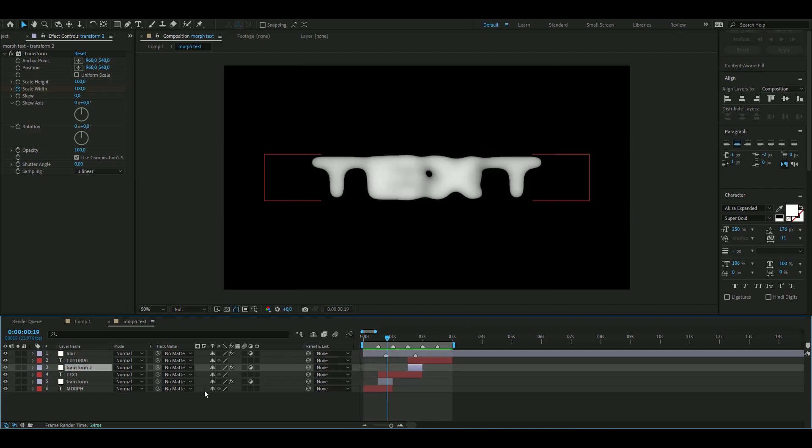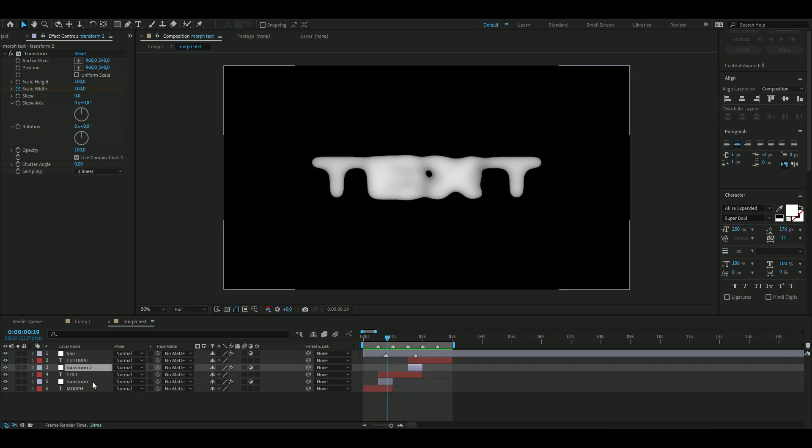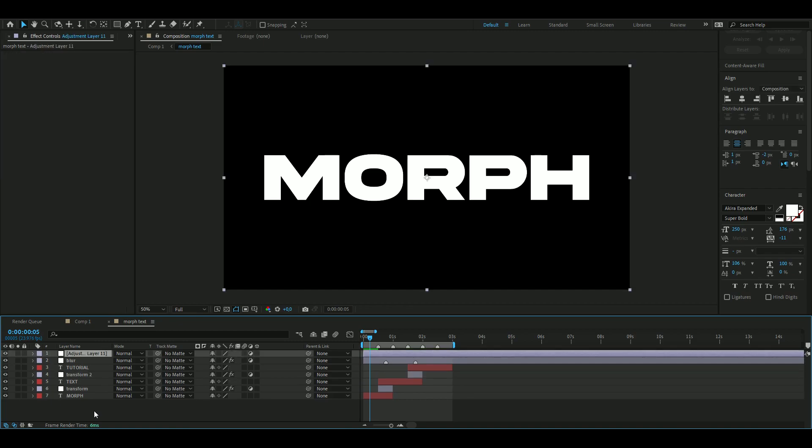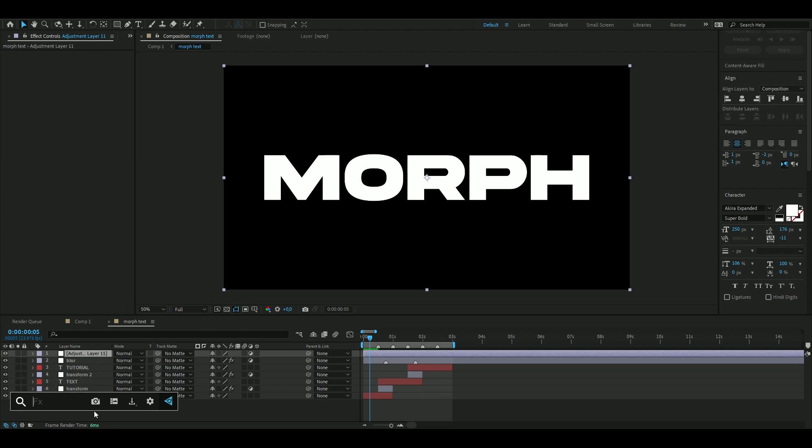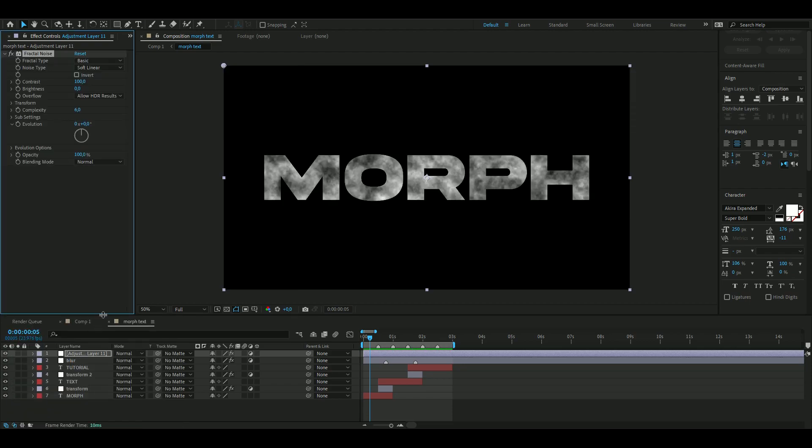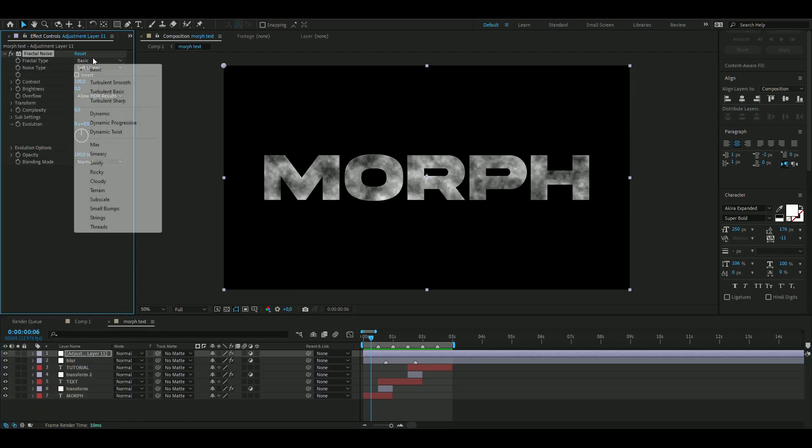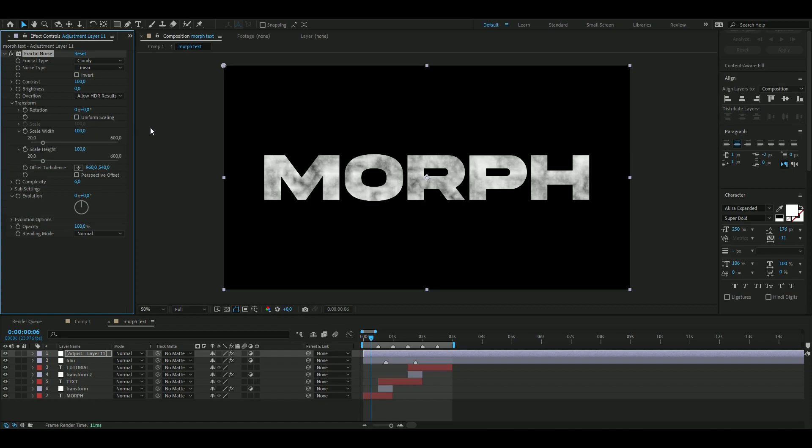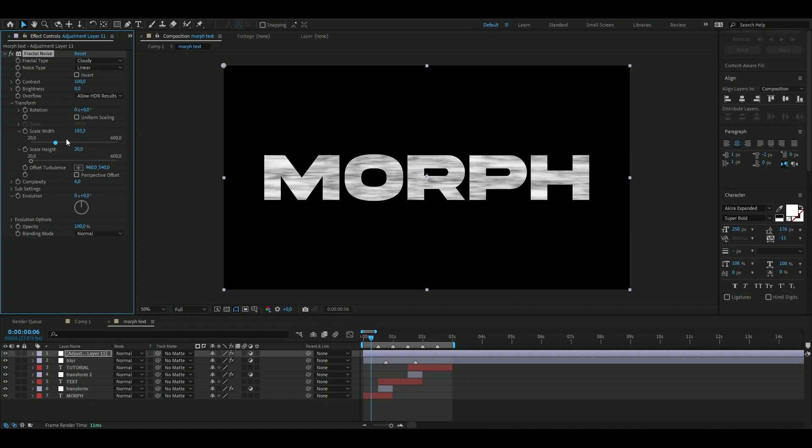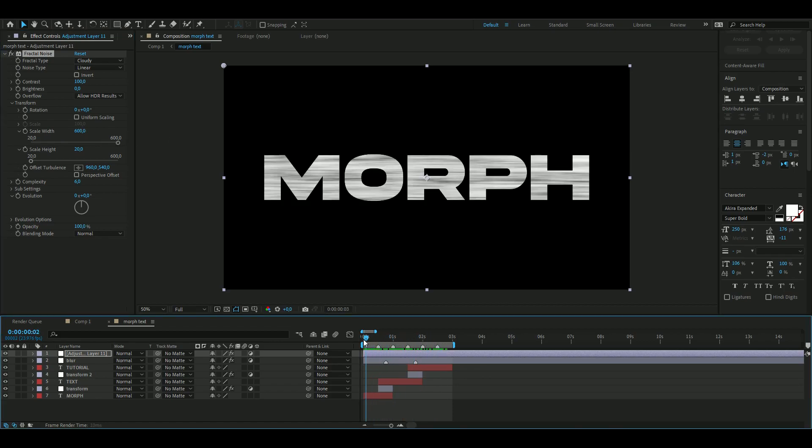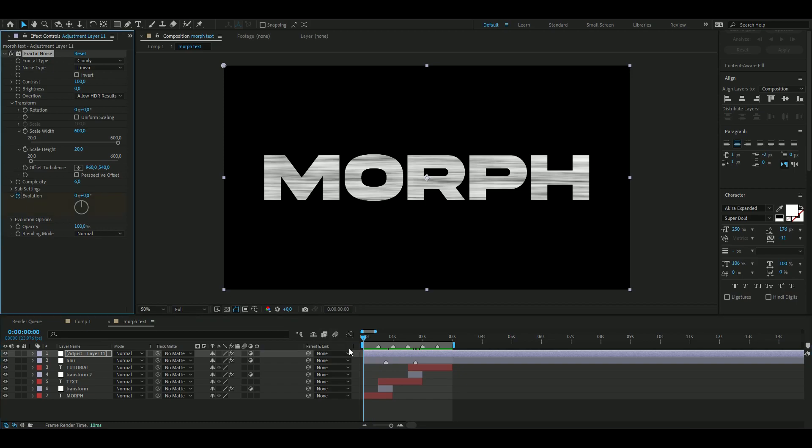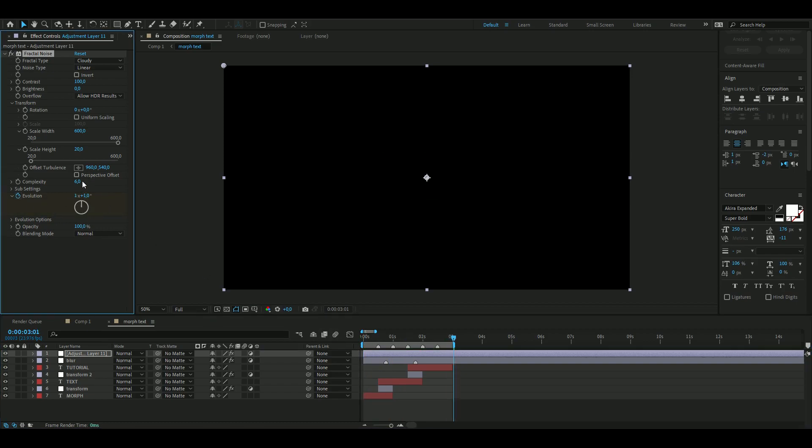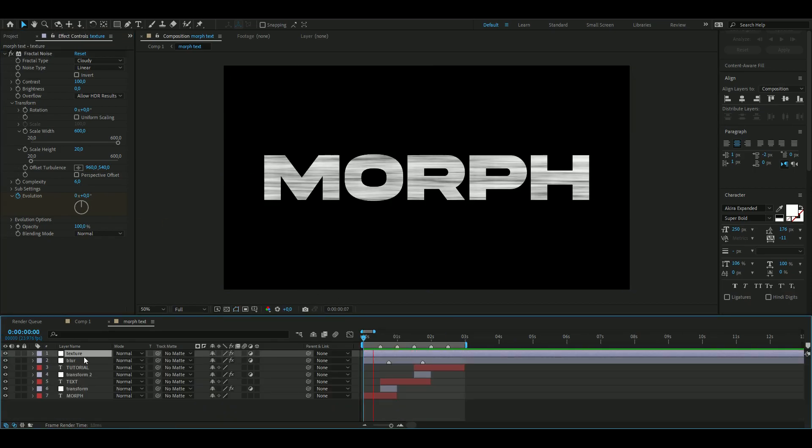You guys know me, I like to add some more things to make this text look 10 times better than it already does. I'm going to be adding a new adjustment layer again, Ctrl+Y, and here we're going to be adding a texture with Fractal Noise. I'm going to change this to Cloudy and then Linear. Then open up Transform, uncheck Uniform Scaling, then drag Scale Height to 20 and the Scale Width to 600. Now I get this kind of texture here. I'm going to keyframe the Evolution, press the clock in the beginning, go to the end, and then drag it one full lap.